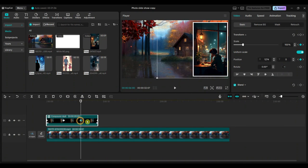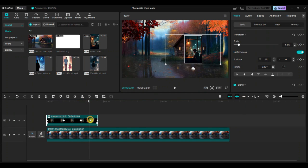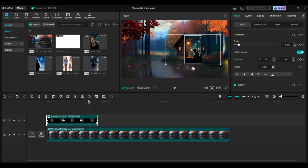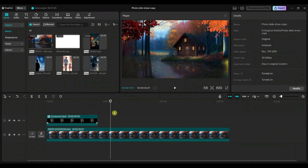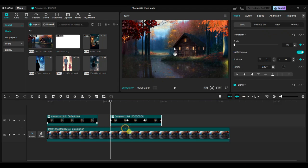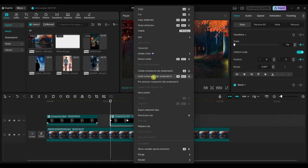Let's add some more videos. To do that, we'll use a few shortcuts. First, copy the compound clip and paste it at the playhead position. Then right-click on the compound clip and select undo compound clip to separate it back into the original clips.